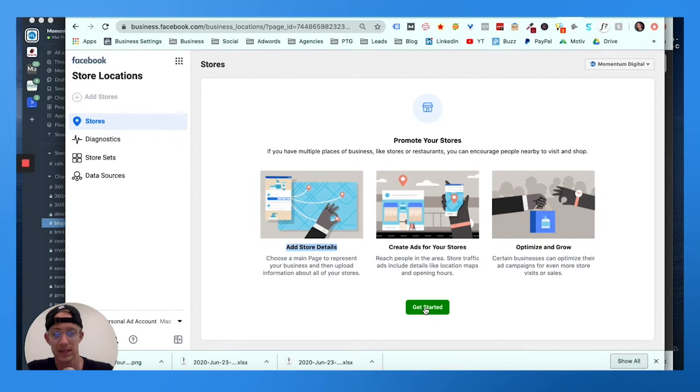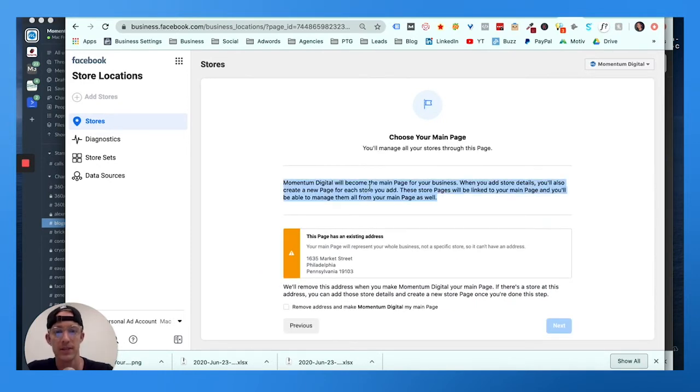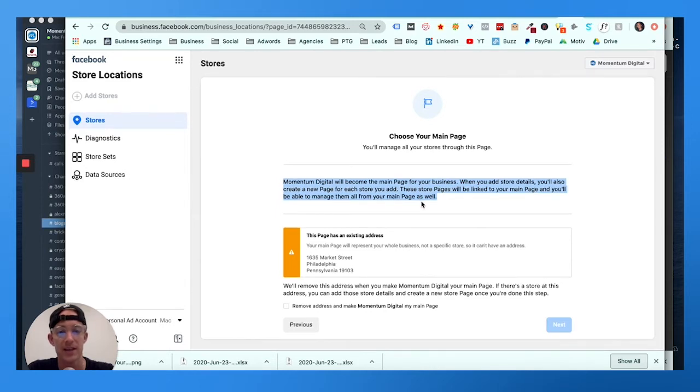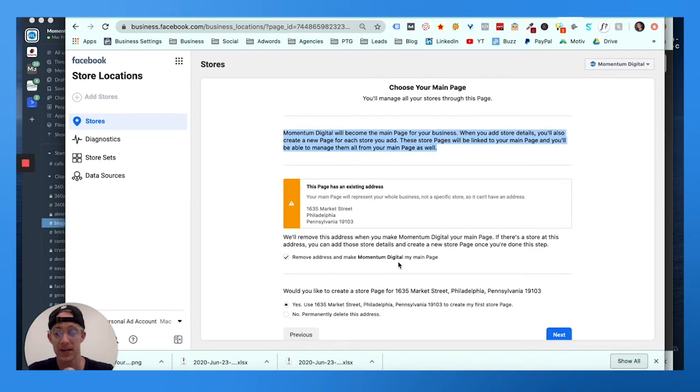So Stores - you can add store details, promote your stores. You want to click the green 'Get Started' button. Now here it says 'choose your main page.' Momentum Digital will become the main page of the business. When you add your store details, you'll also create a new page for each store you add.